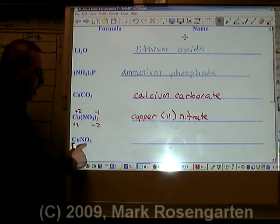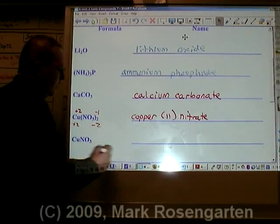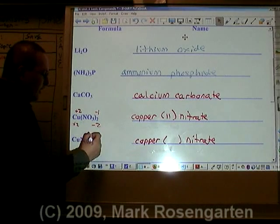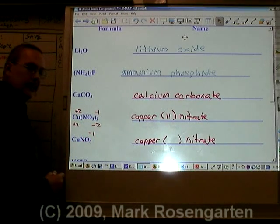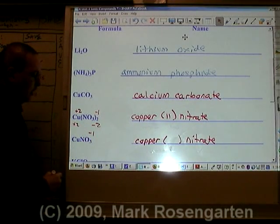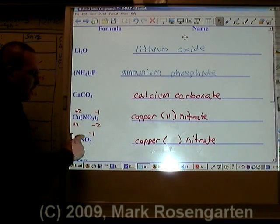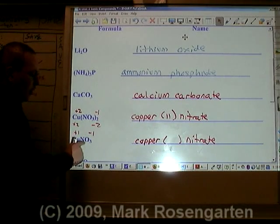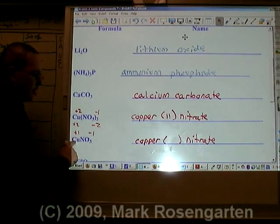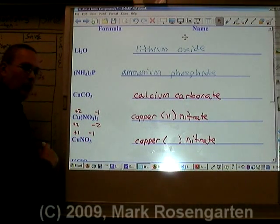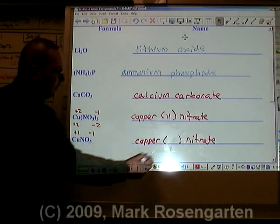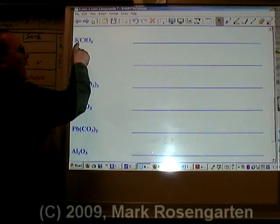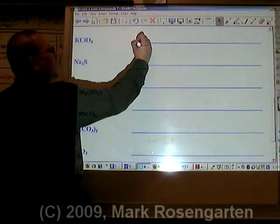This is also copper nitrate. We already said that nitrate was minus one. What cancels out one to one? A plus one. It takes one plus one to cancel out one minus one. This is copper one nitrate. K is potassium.